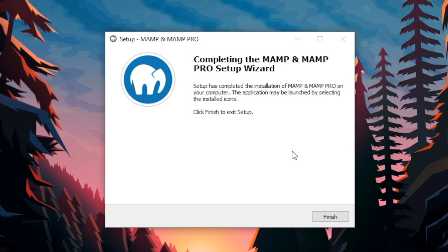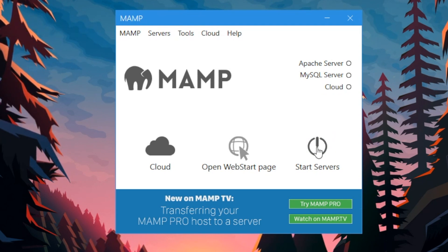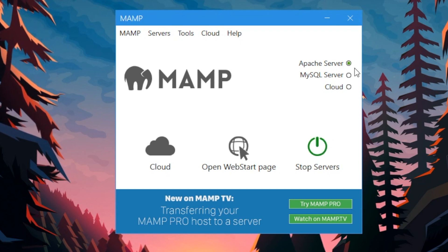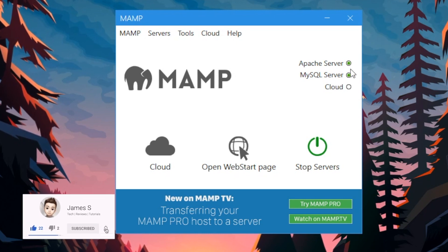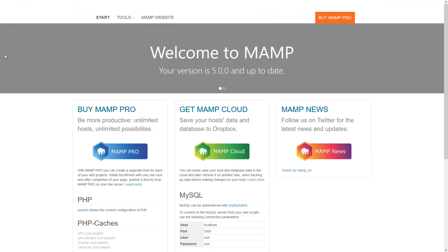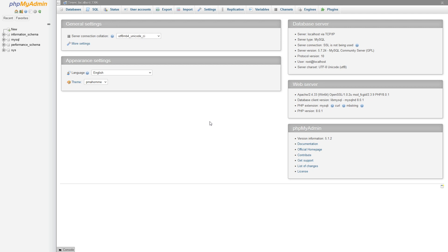It's installed. Let's go ahead and open it up. When it opens it will look exactly like this — all you want to do is click Start Servers. Give it a few seconds and you'll see these two indicators on the right become green circles, and that's what you want. Once you've got both green circles, go ahead and click Open Web Start Page. It will bring you to a web page in your browser. Go to Tools, click phpMyAdmin and open that in a new tab. A new tab will open and there you go — you have set up your own database, running locally on your computer, which your Discord bot will be able to access.